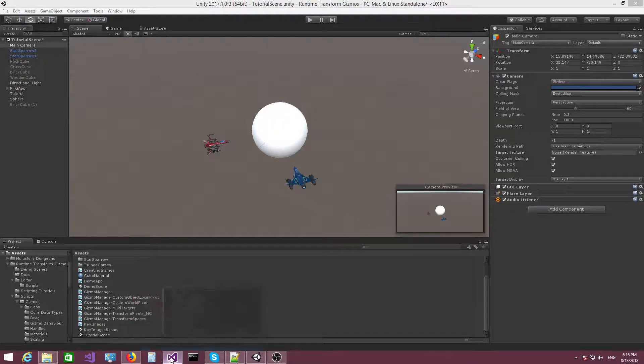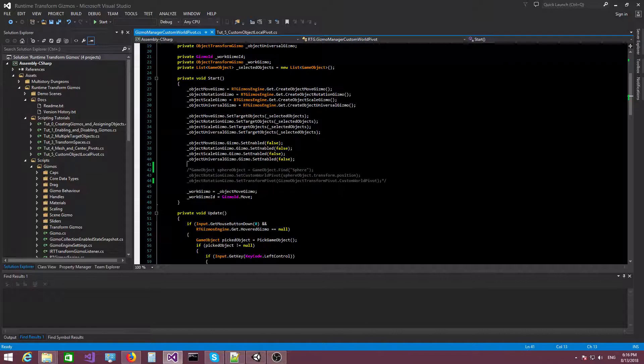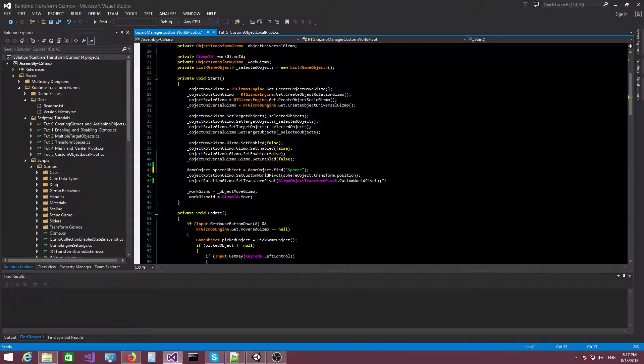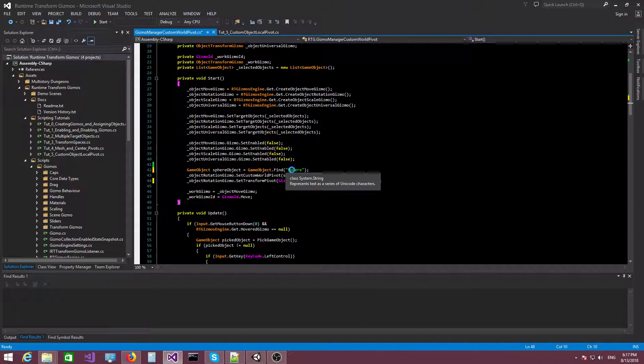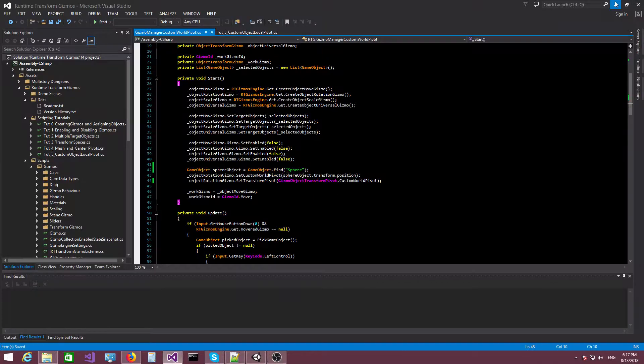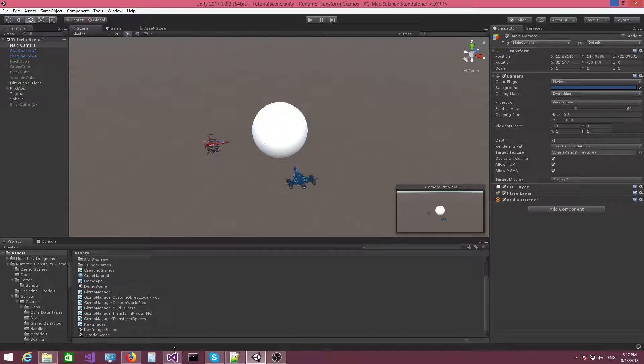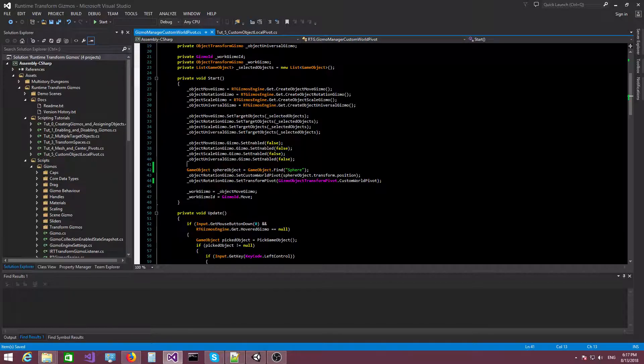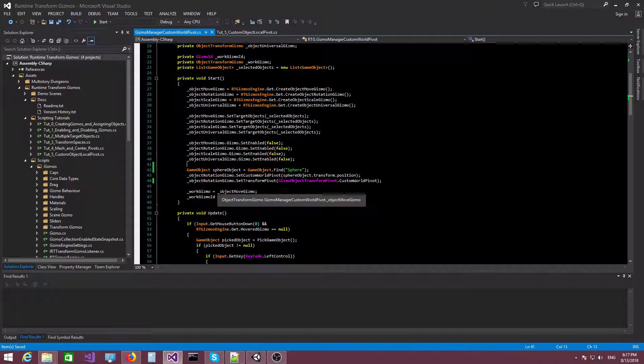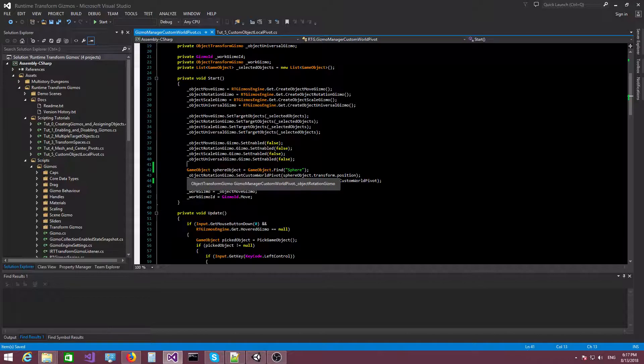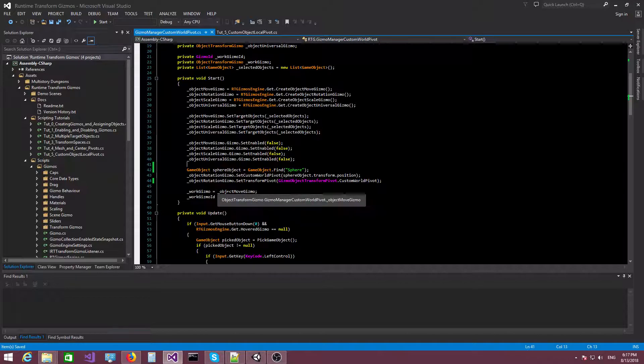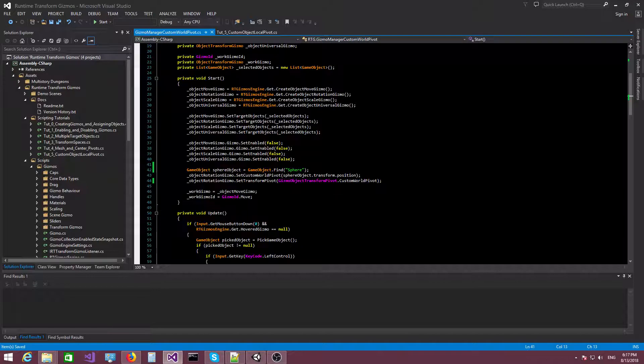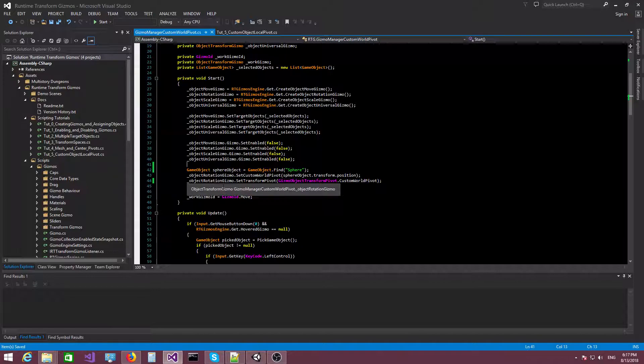So I'm going to switch to my script here. The code for this is actually really simple. What we need to do is find a reference to our sphere, so this one right here. And then we need to instruct the rotation Gizmo. We're using the rotation Gizmo in this case because it's probably the gizmo for which custom pivot points make the most sense. The scale Gizmo is also another good example, but we're using the rotation Gizmo in this case.